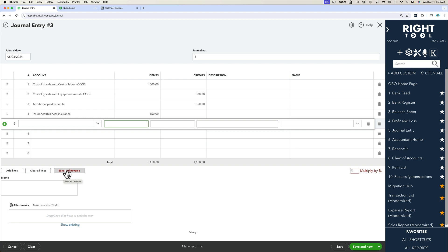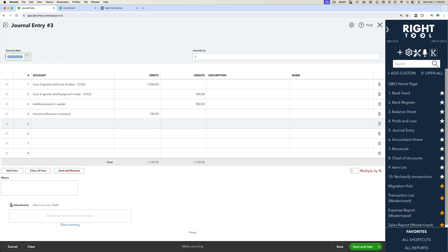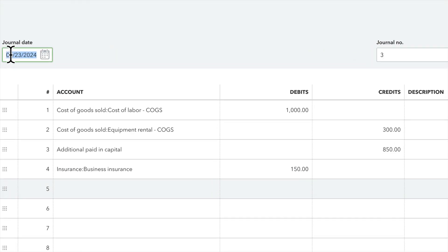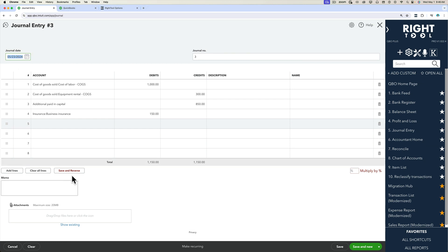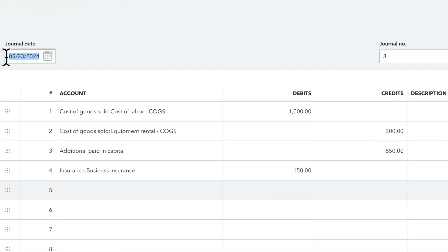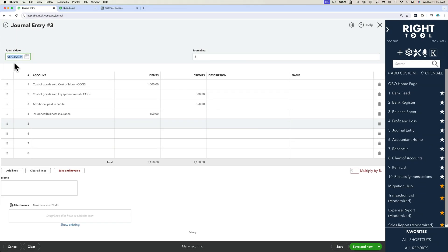Once I click on save and reverse, notice that this journal entry is originally dated May 23rd, 2024. You're going to notice that the minute I click on that, the journal entry will be saved. It will be reversed into a new journal entry and it will be saved as of the first day of the month following the date of the original journal entry.